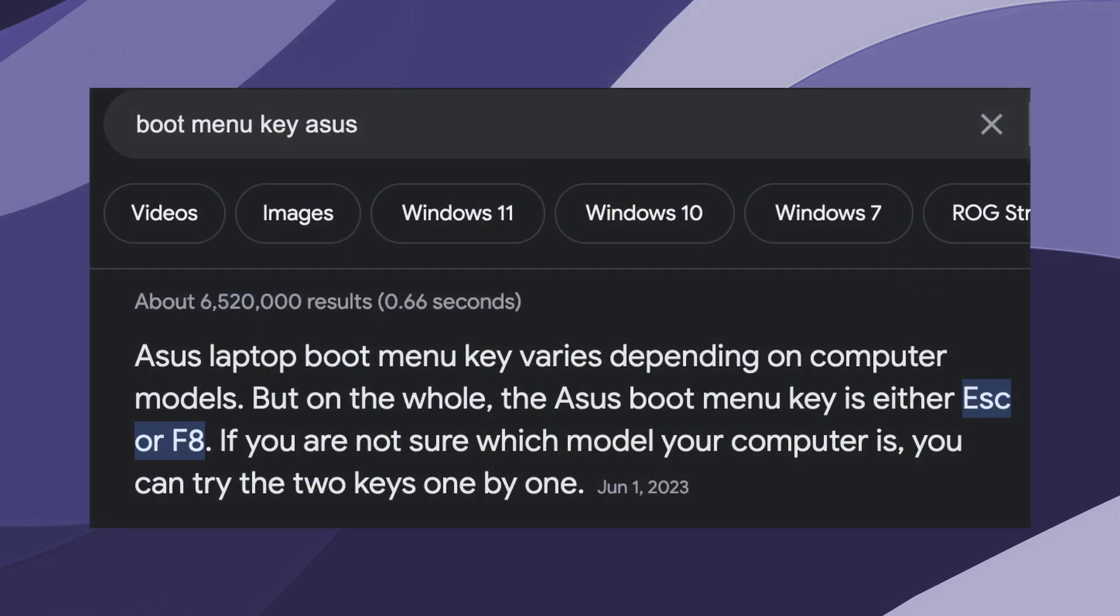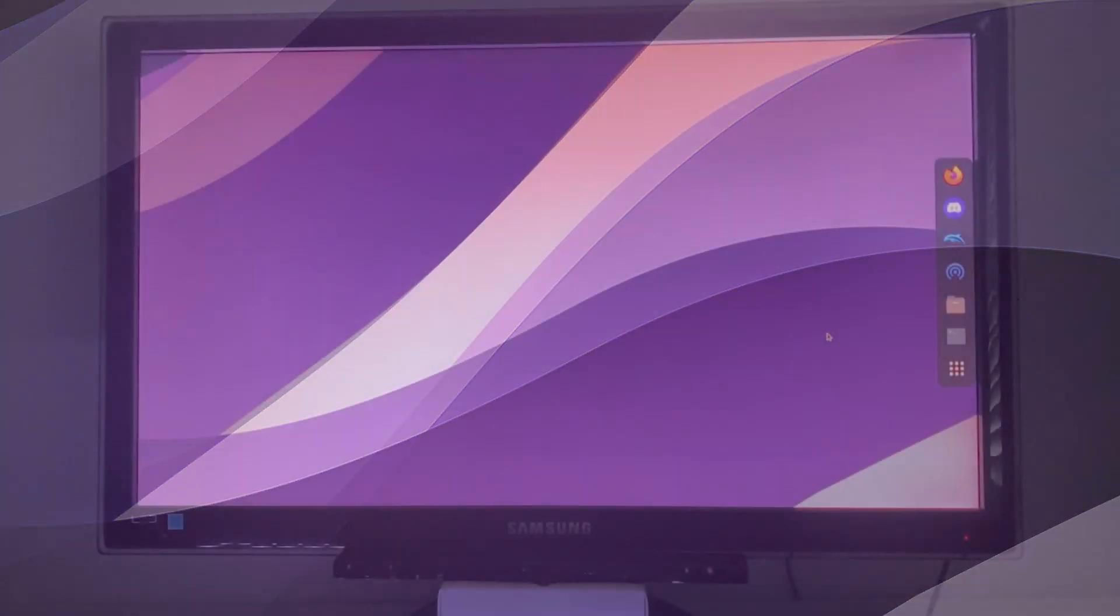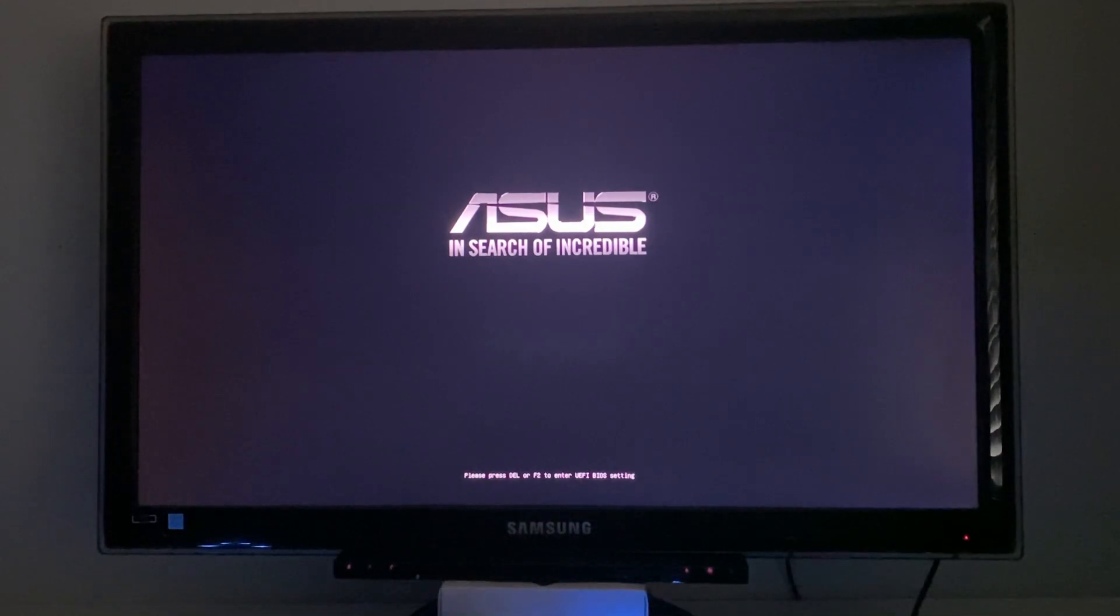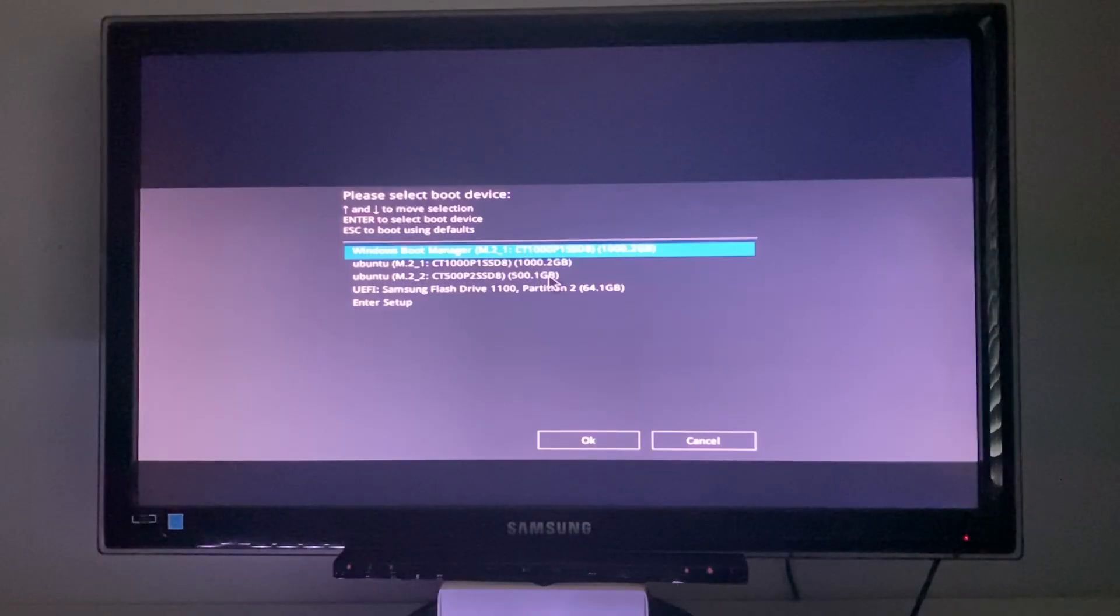Just search up boot menu key for whatever brand computer you have. If you have a desktop PC, just search for that certain motherboard. Now I already know mine is Asus and it uses F8 to get into the boot menu. So I'm just going to restart real quick. Now that it's booting up, I'm just going to keep clicking F8, and then it should show me the boot menu.